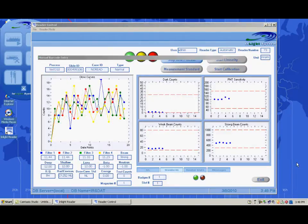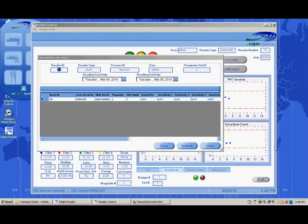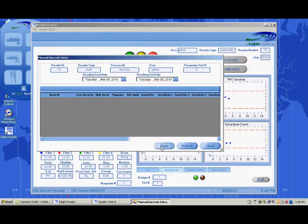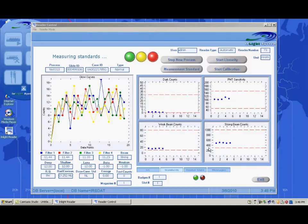If any barcodes fail to be read by the reader, a screen will appear so that the operator can manually enter in the serial numbers. Type or scan the barcode number. Click the Save and then the Close buttons. At the end of each process, another standard measurement test will be performed.